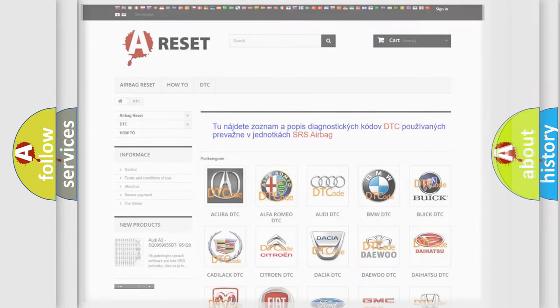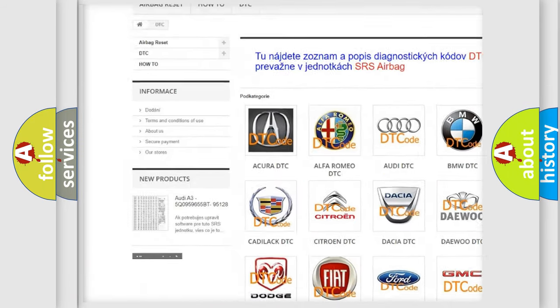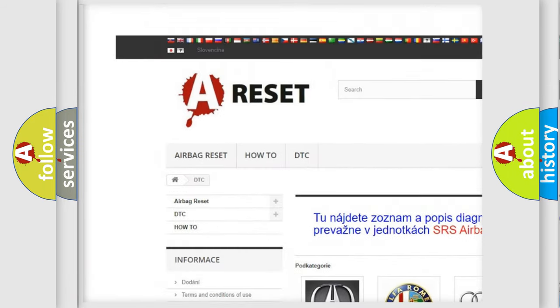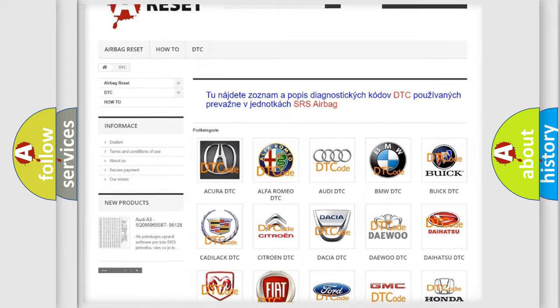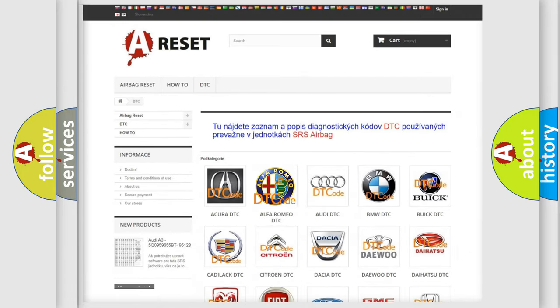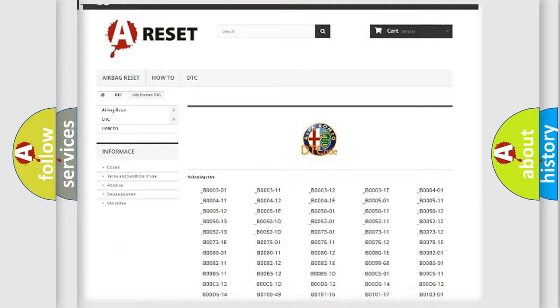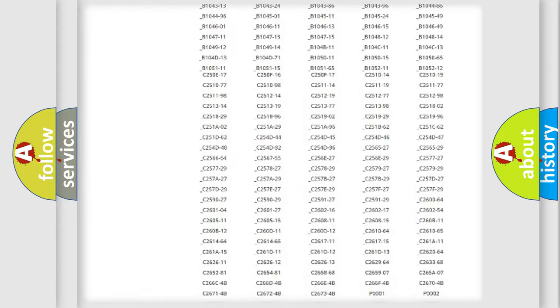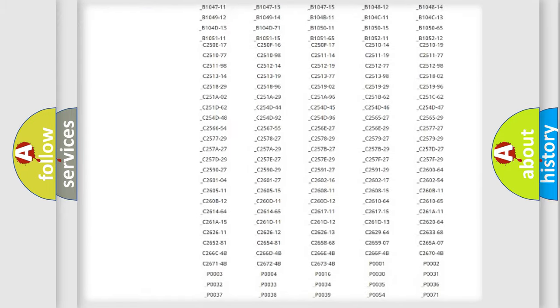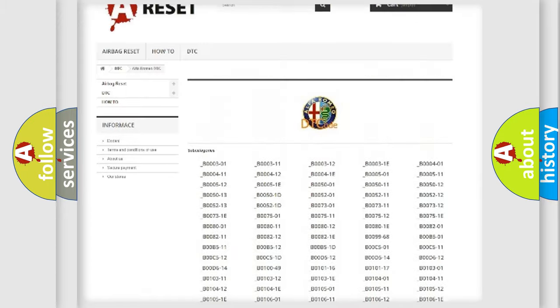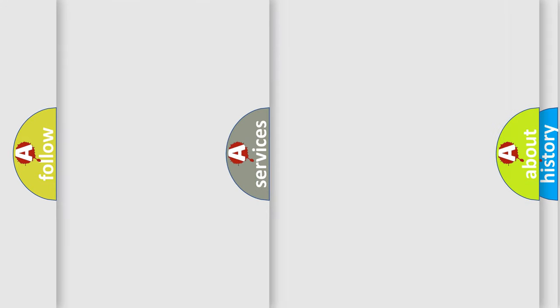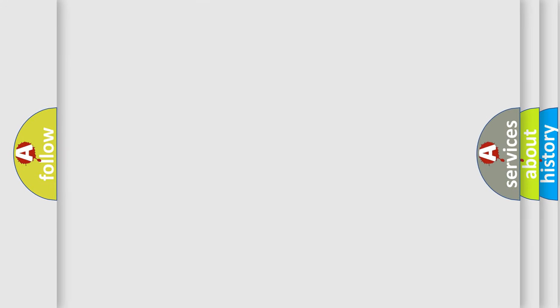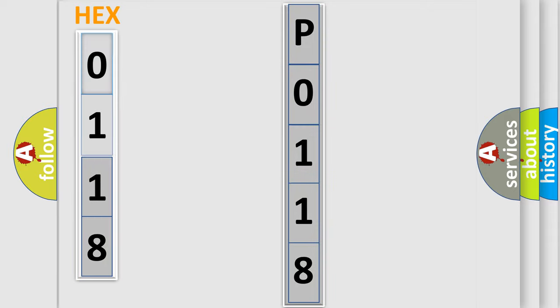Our website airbagreset.sk produces useful videos for you. You do not have to go through the OBD2 protocol anymore to know how to troubleshoot any car breakdown. You will find all the diagnostic codes that can be diagnosed in Alfa Romeo vehicles, and many other useful things. The following demonstration will help you look into the world of software for car control units.